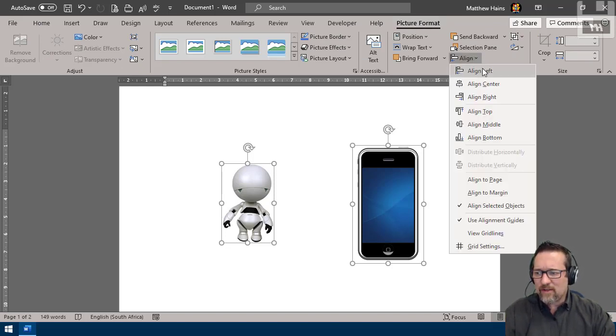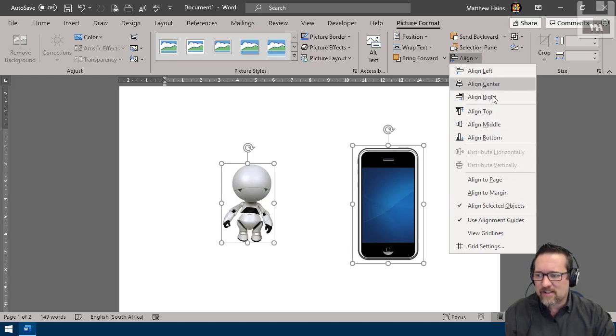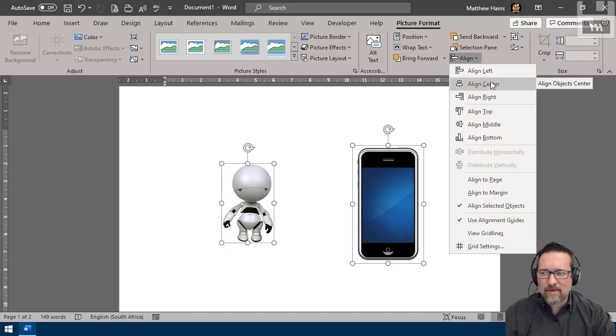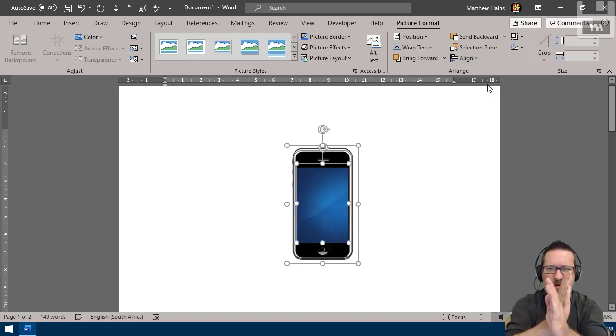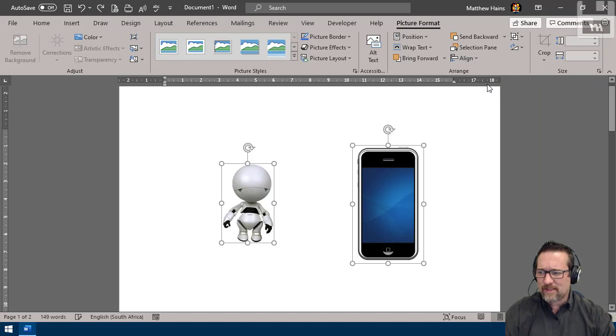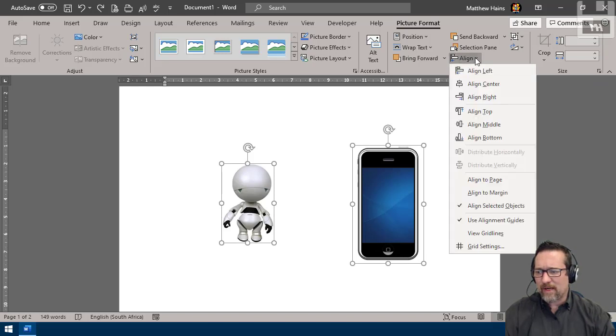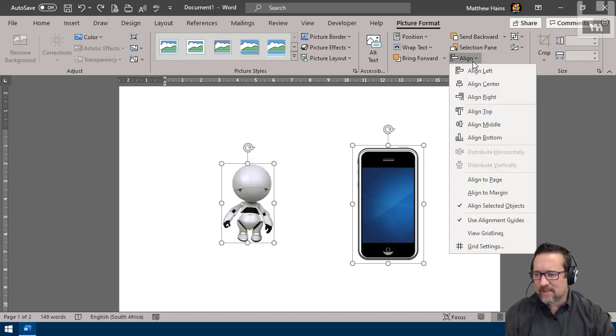There you can see I have all kinds of alignment tools: align left, center, right. I'll show you what happens if I click these. If I say align center, it aligns both of them centered, which I don't want to do. Let's go back. Align to the right—obviously that's what that does.